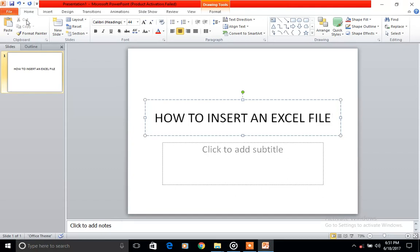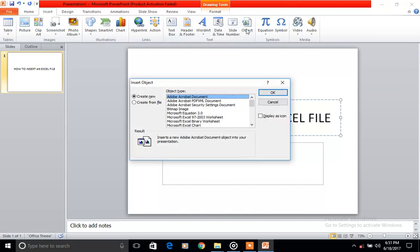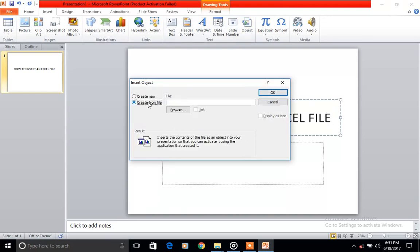So all we need to do is go to Insert, go to Object, Create from File.